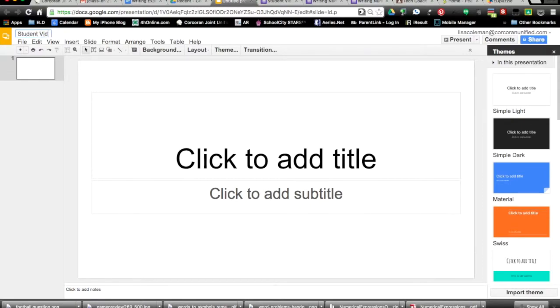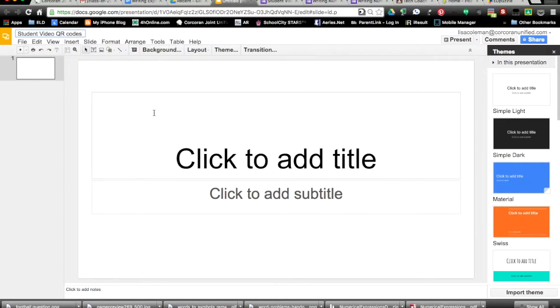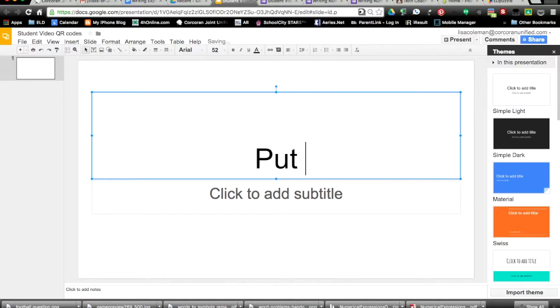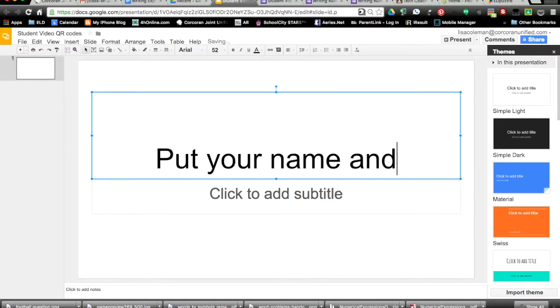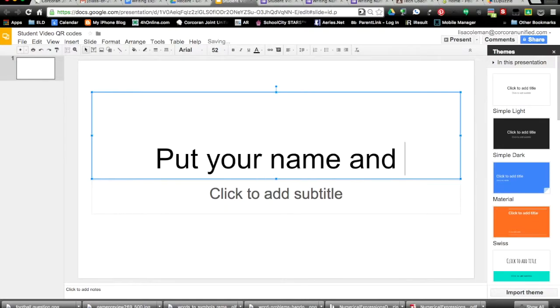name it student videos. If you're doing Titanic videos, you might put Titanic videos QR code. Put a slide with directions on it, so just tell them to paste their QR code and put their name on. They're going to each make their own individual slide with their name and their QR code on it.